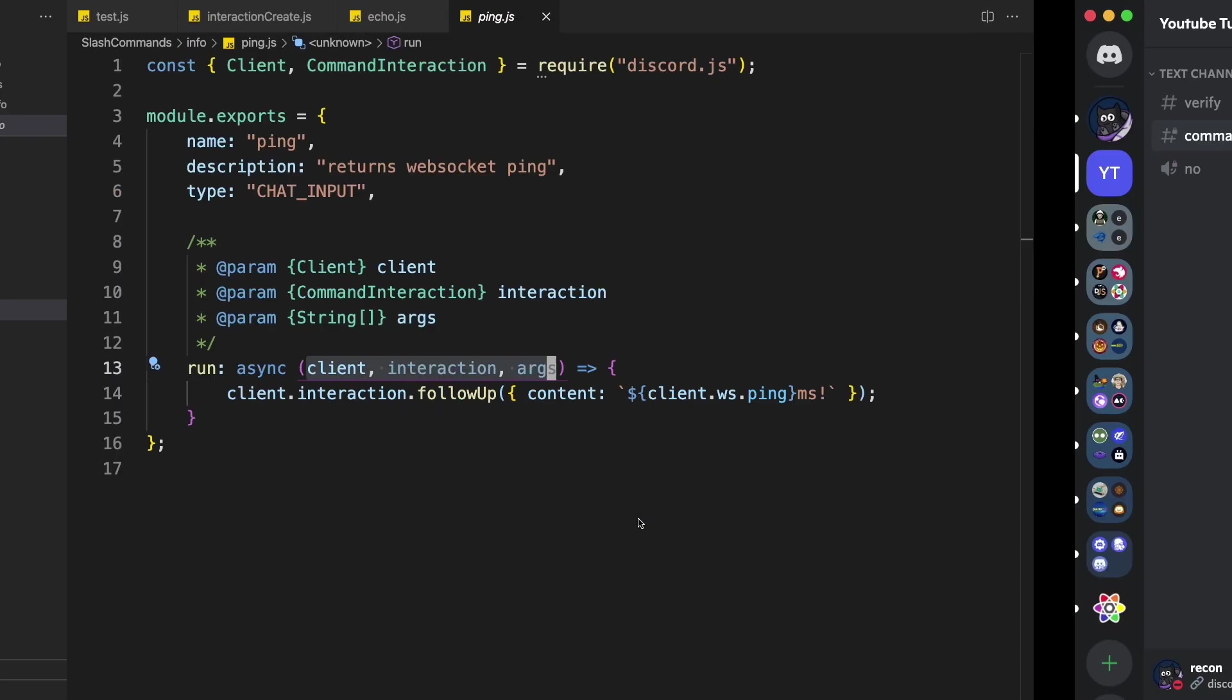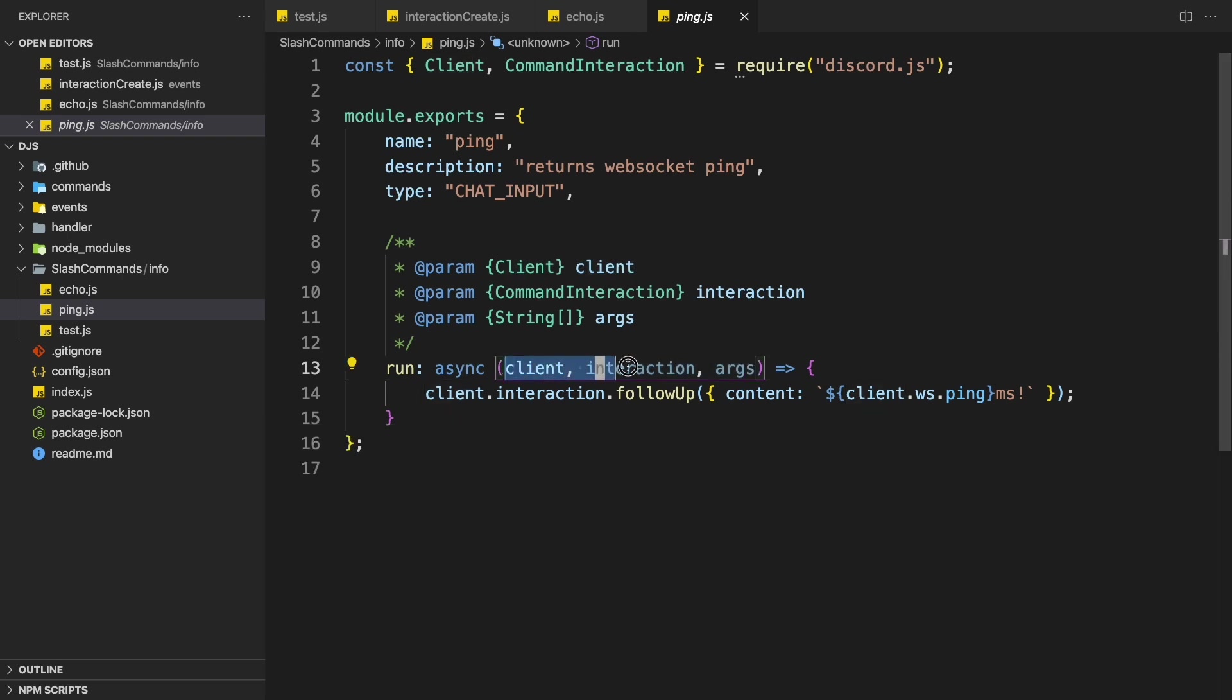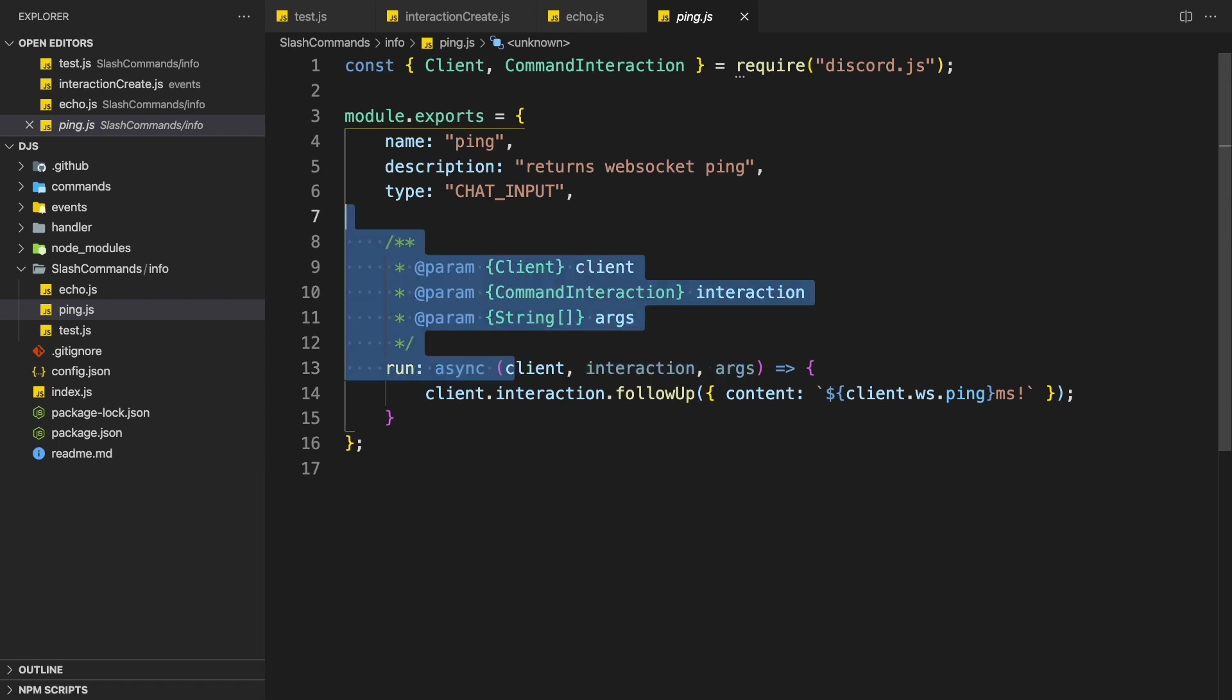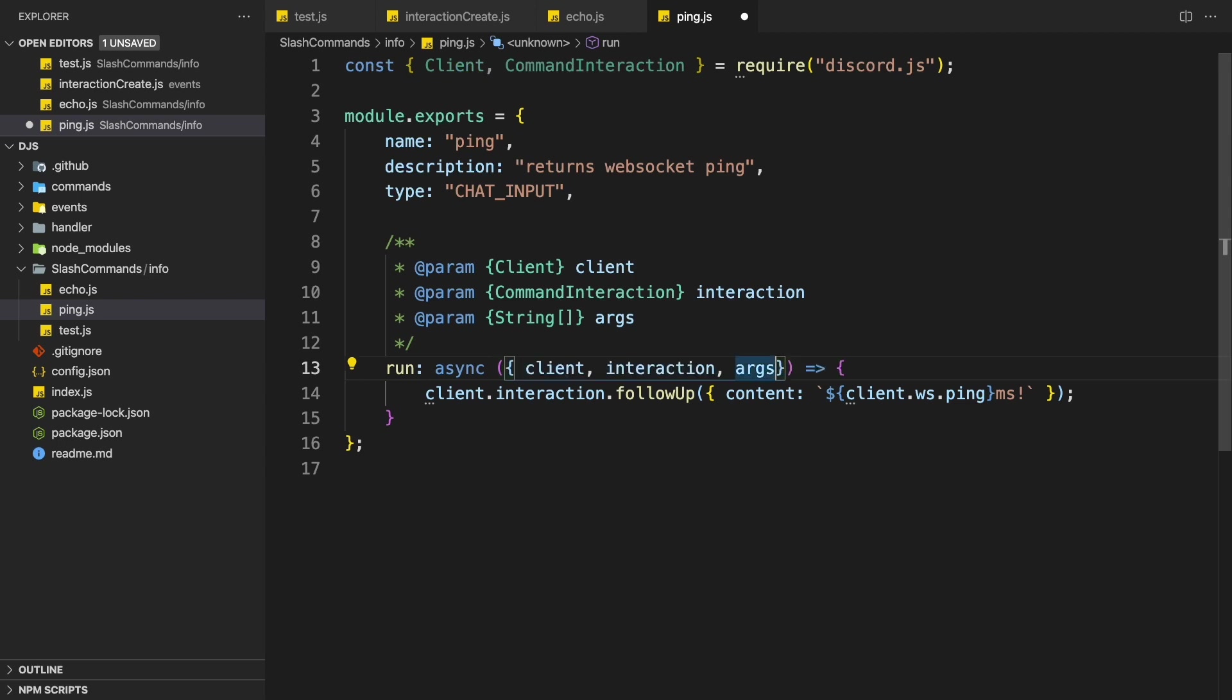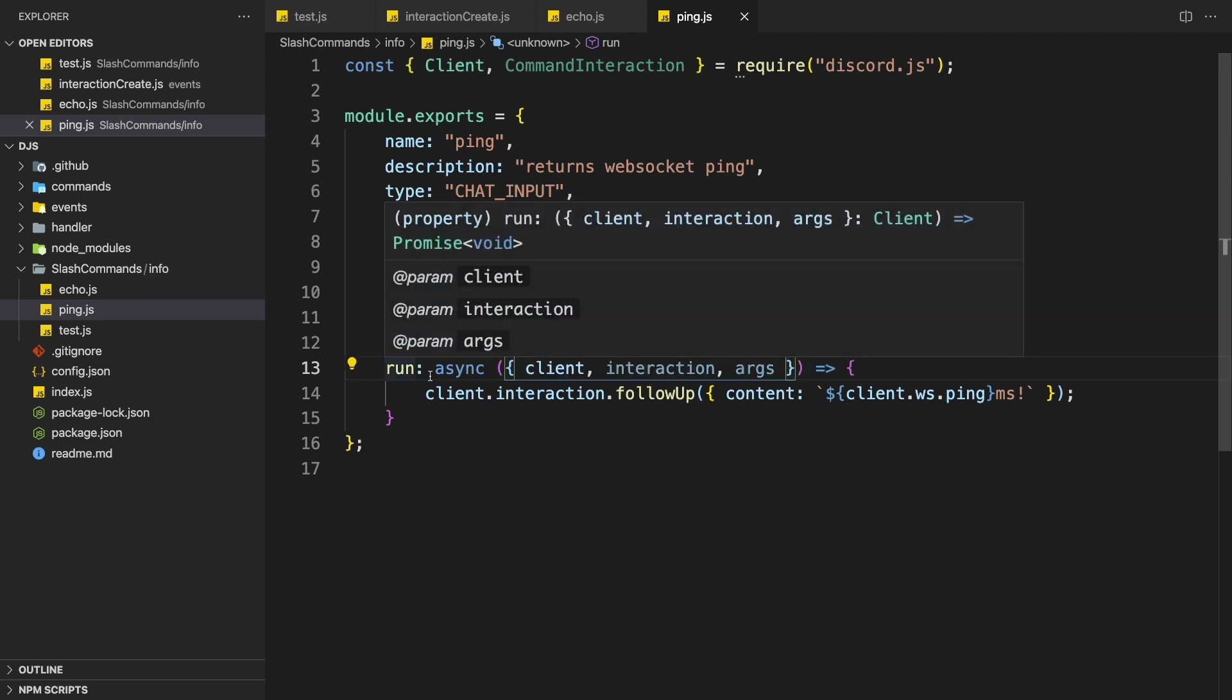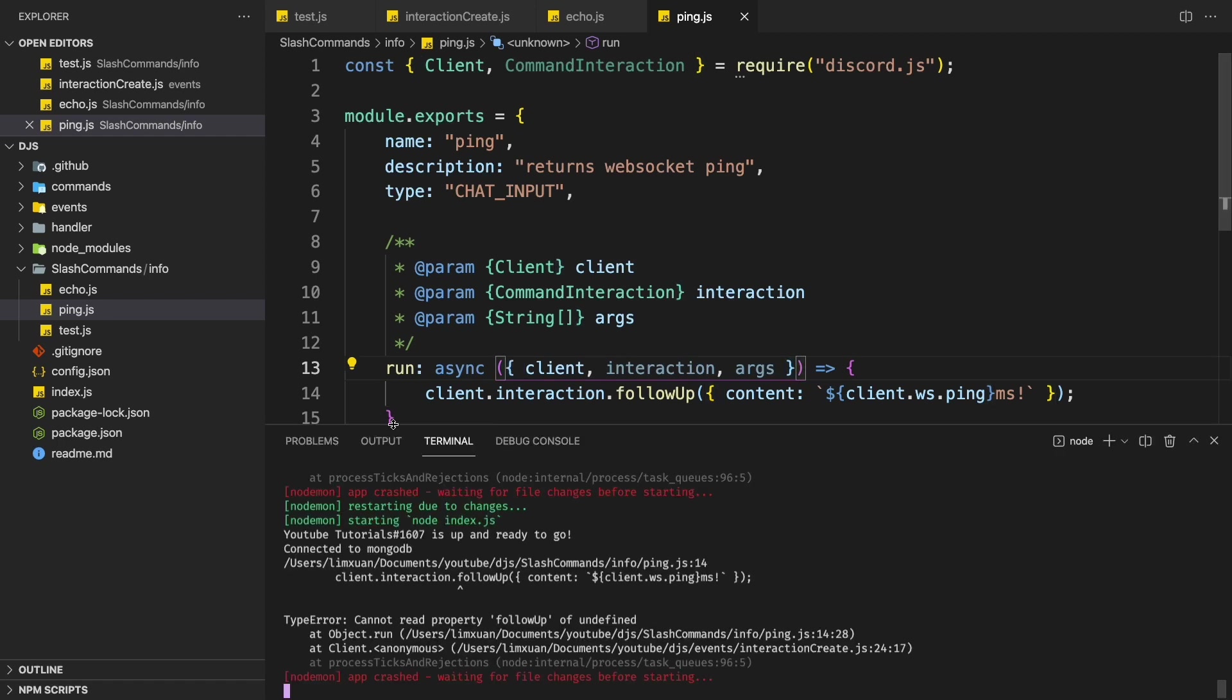So let me just try to run your ping command. It's going to give us an error. You can see that I cannot read property ping of undefined because this is no longer a three parameter function. It's all in a single object. So to fix this, you're just going to wrap them with curly braces.